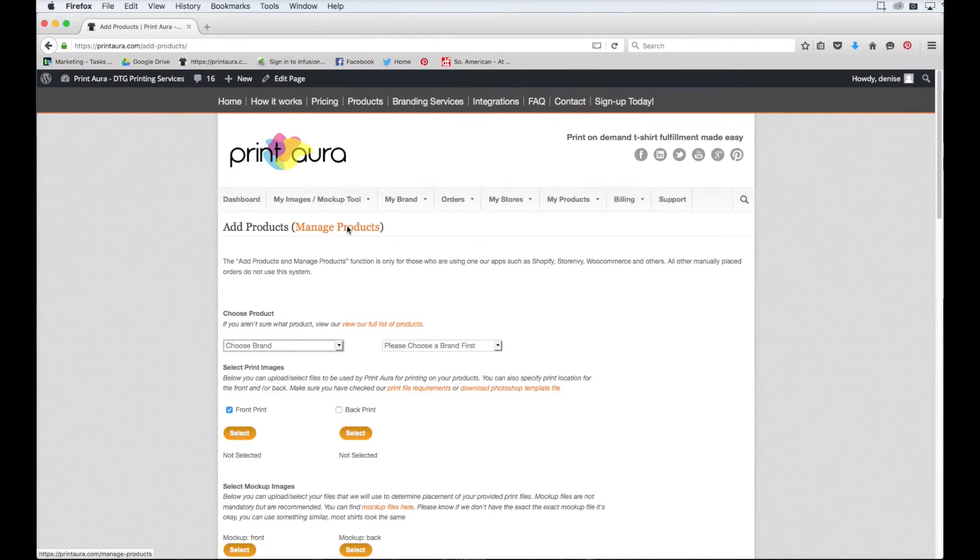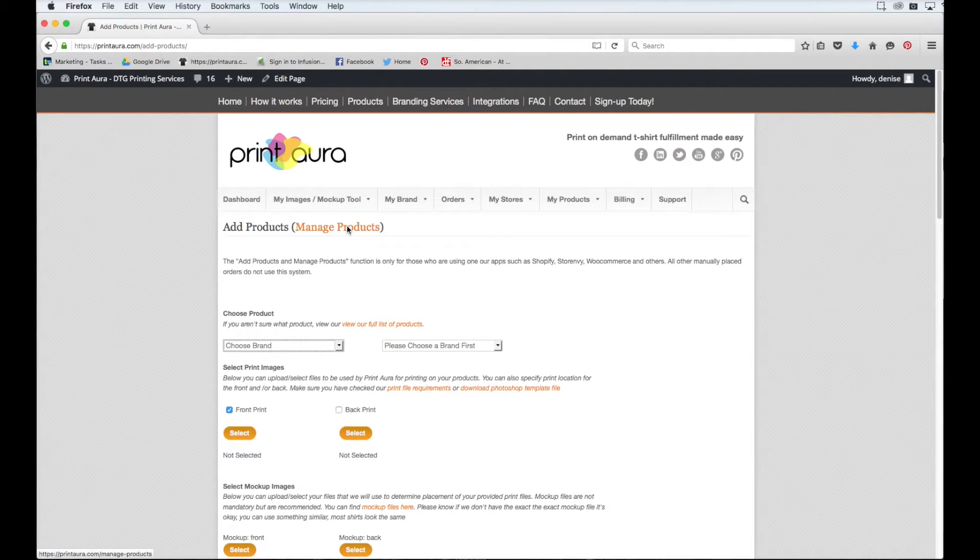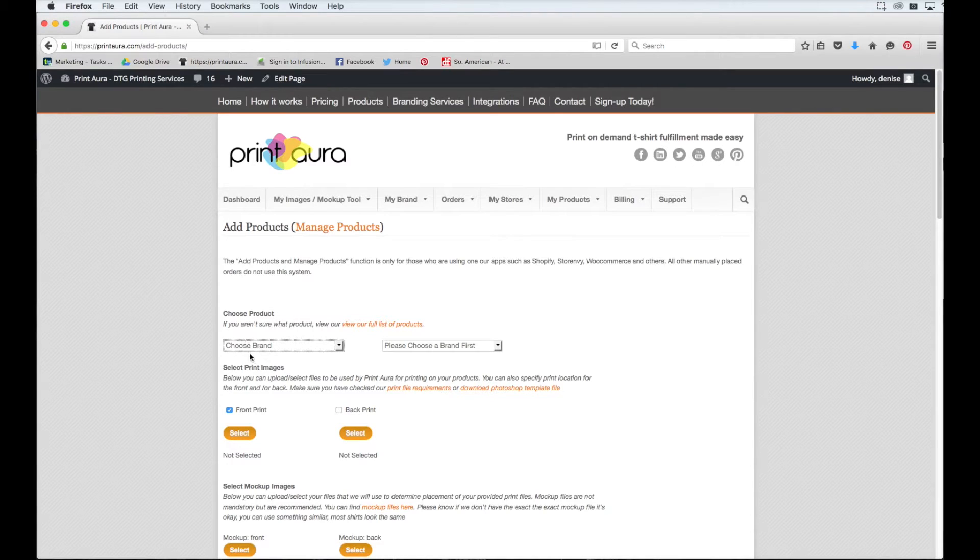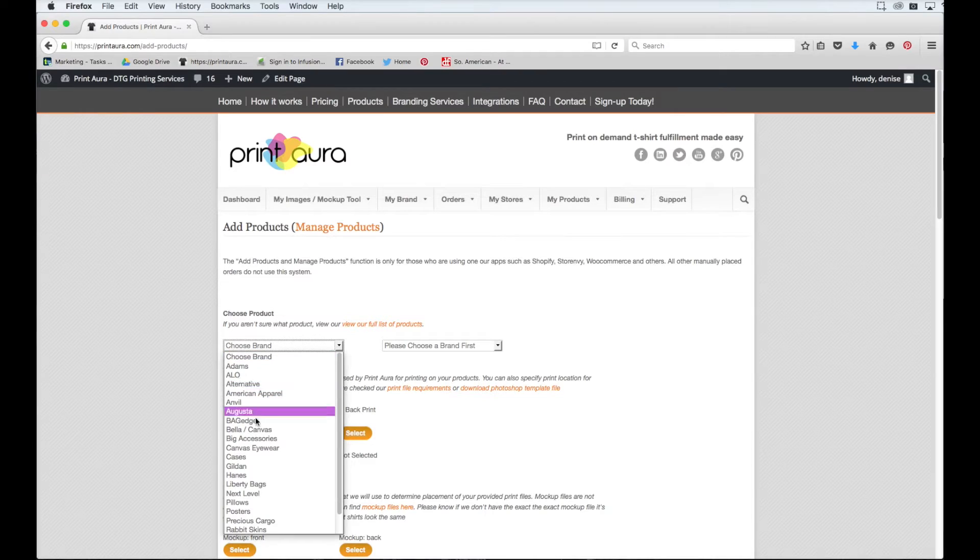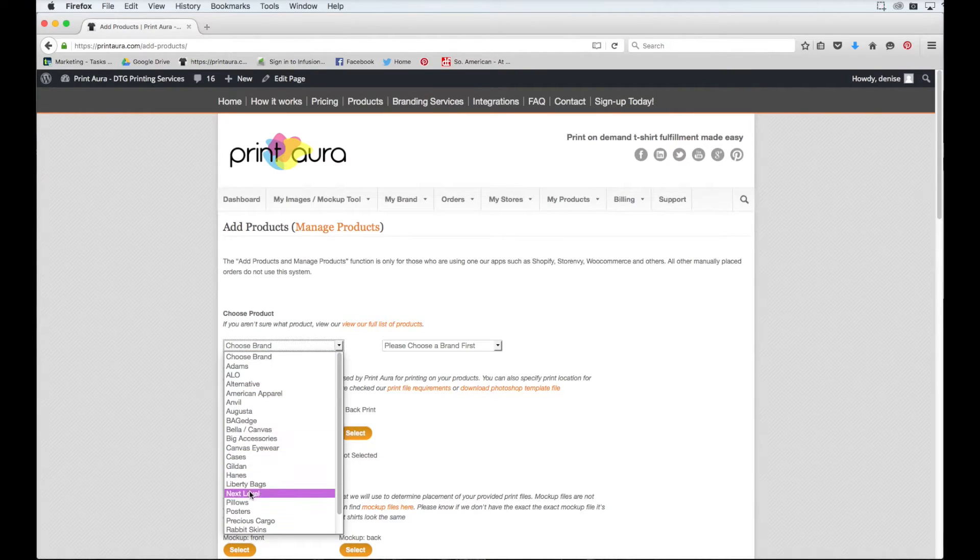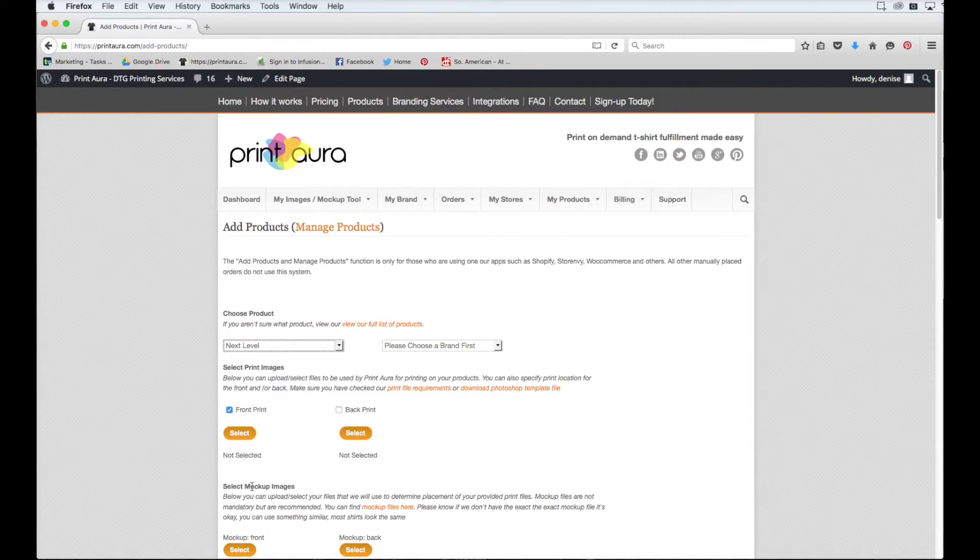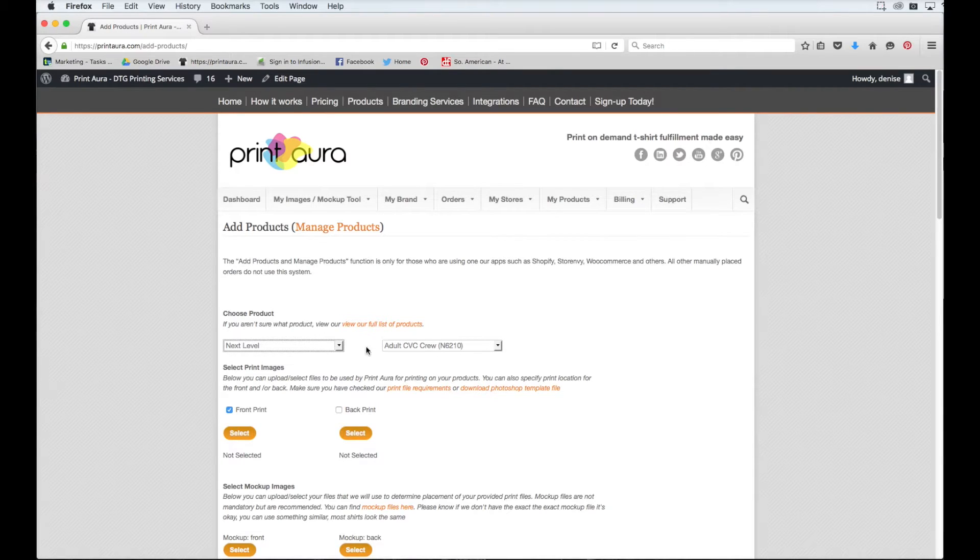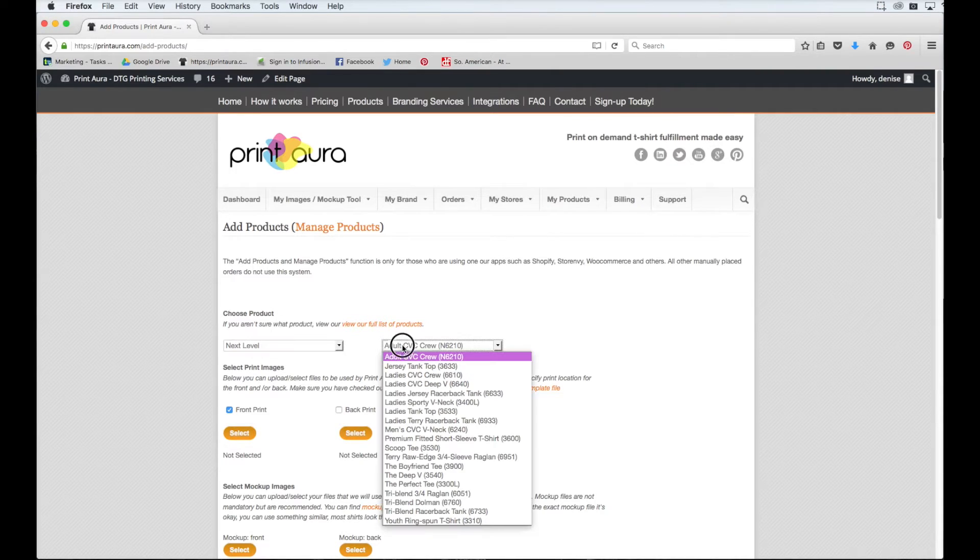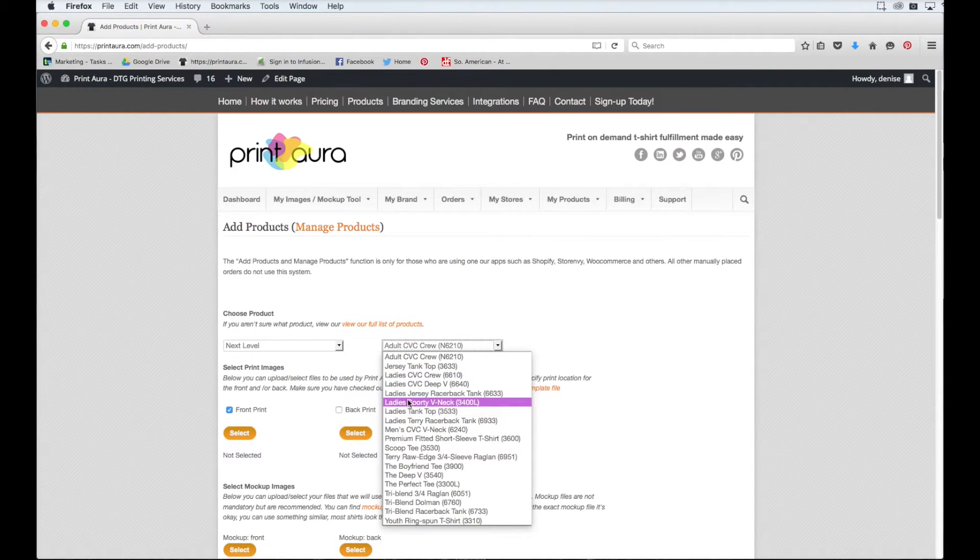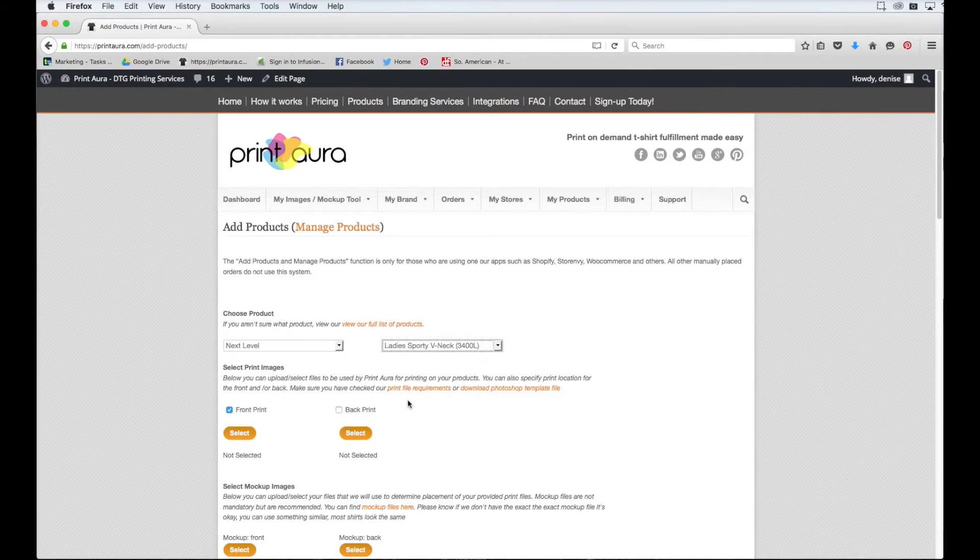So now, assuming that you have the brand and the product in mind that you want to put your image on, you just need to come over here to where it says Choose Brand and select the brand you decided on. So I decided to go with Next Level, so I'm just going to click on it. And then this bar here will automatically populate all the different products that we offer for that brand. So I'm going to come over here and click the Ladies Sporty V-neck.